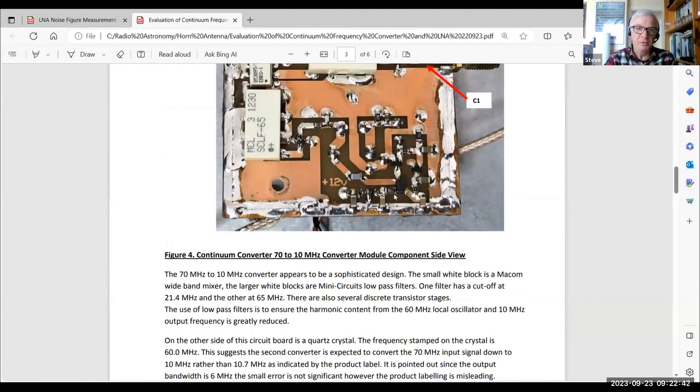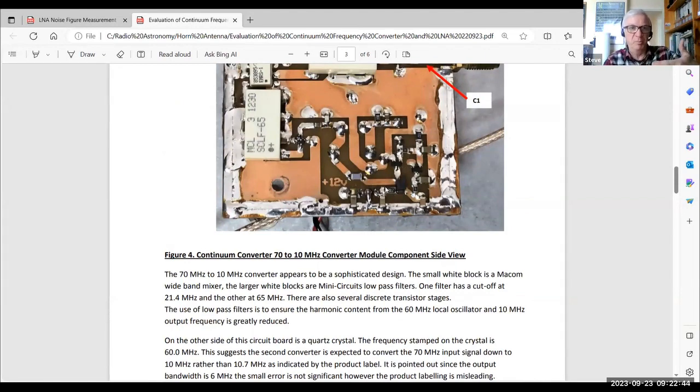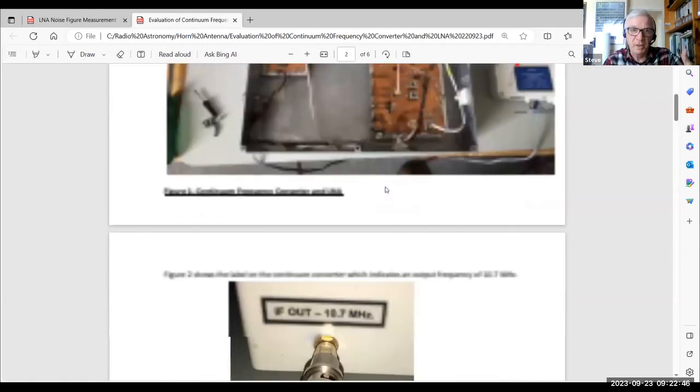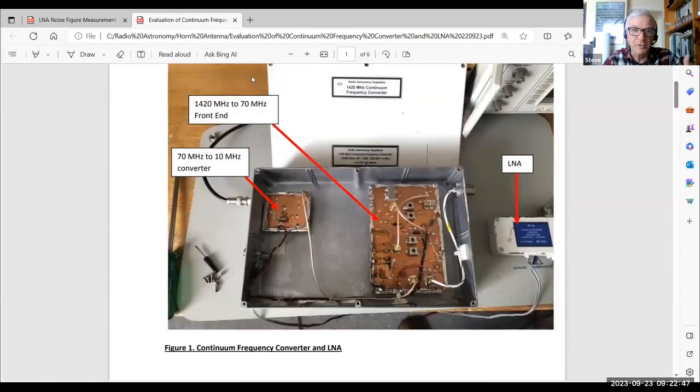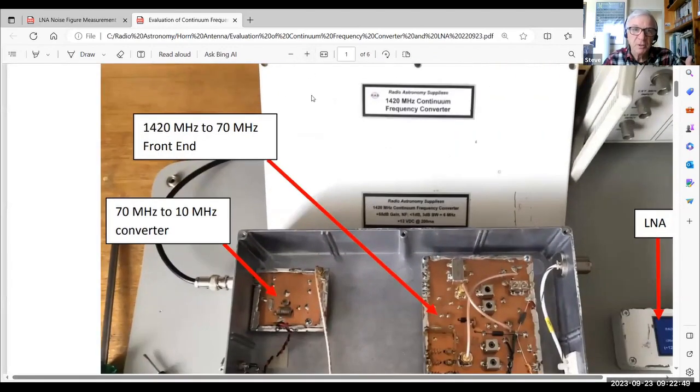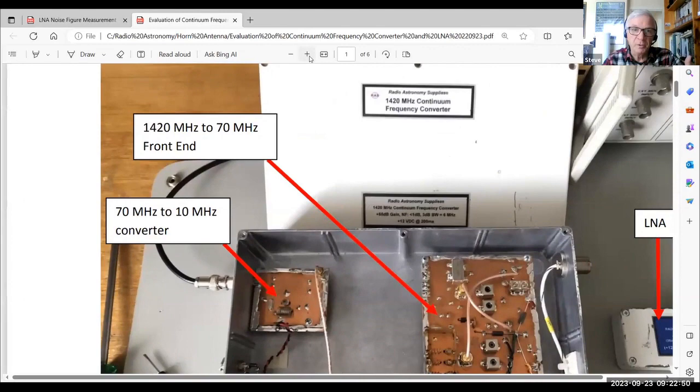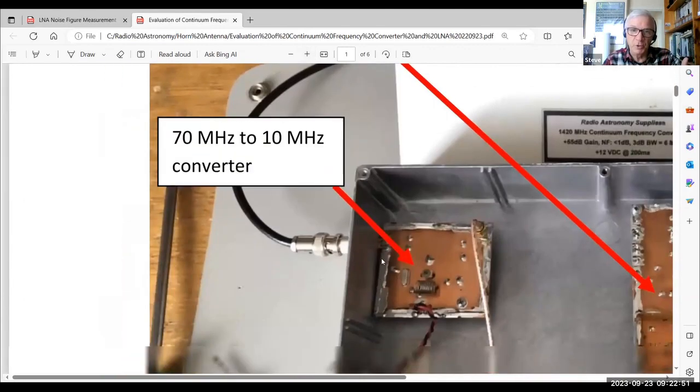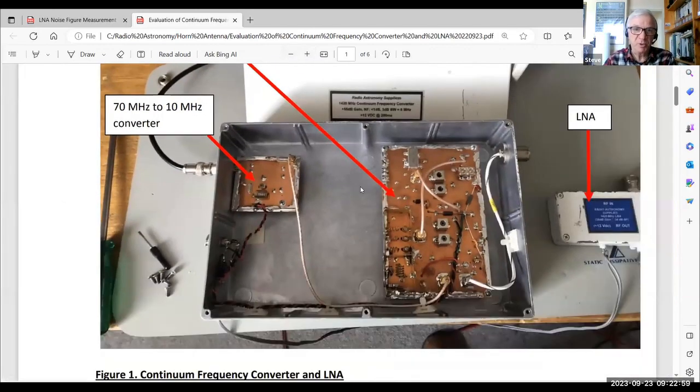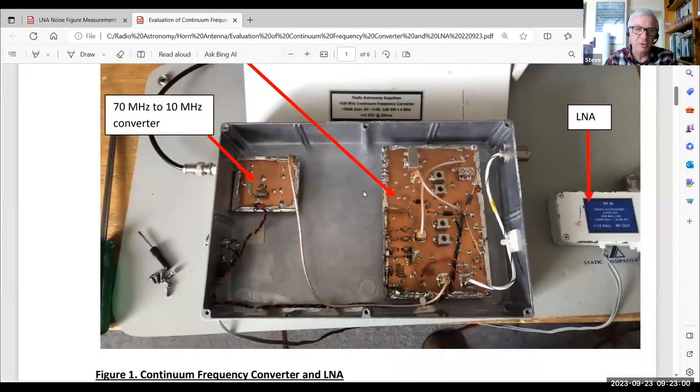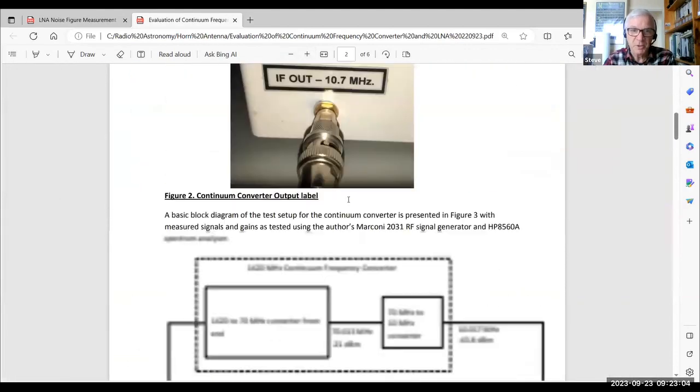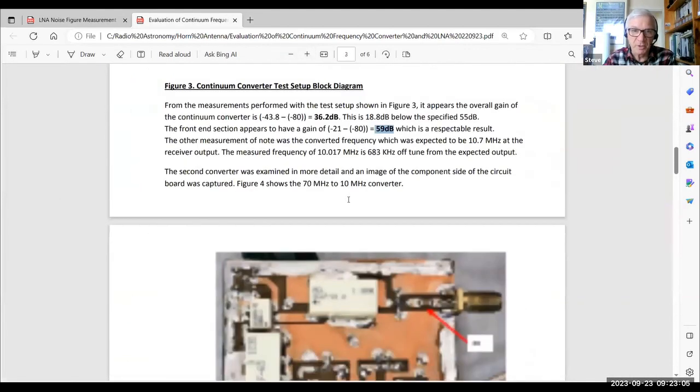So it just looks like an oscillator. The other thing that you can find if you turn the board over the other way in the other photograph, you can see that here. So there is actually a quartz crystal sitting on the top side of the board, and it's stamped with the frequency 60.0 megahertz. So it's not a 10.7 megahertz down converter. It's a 10 megahertz down converter.